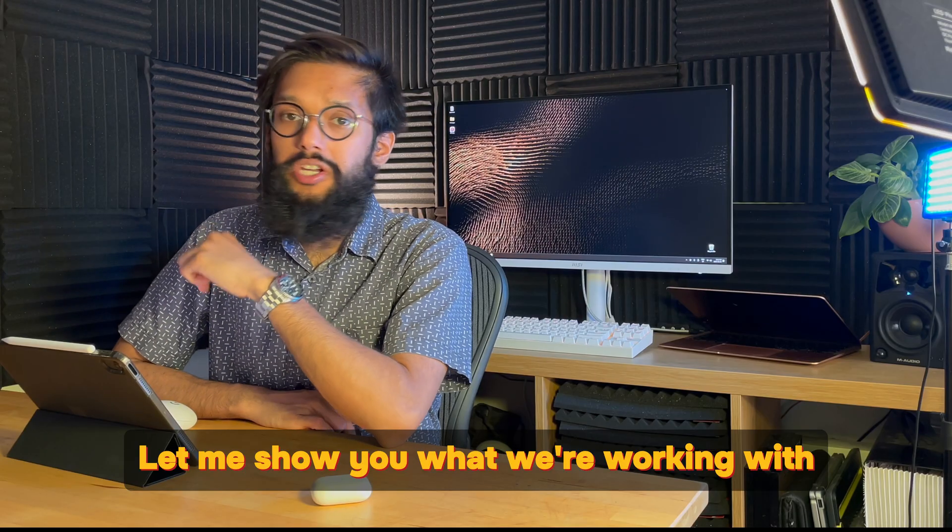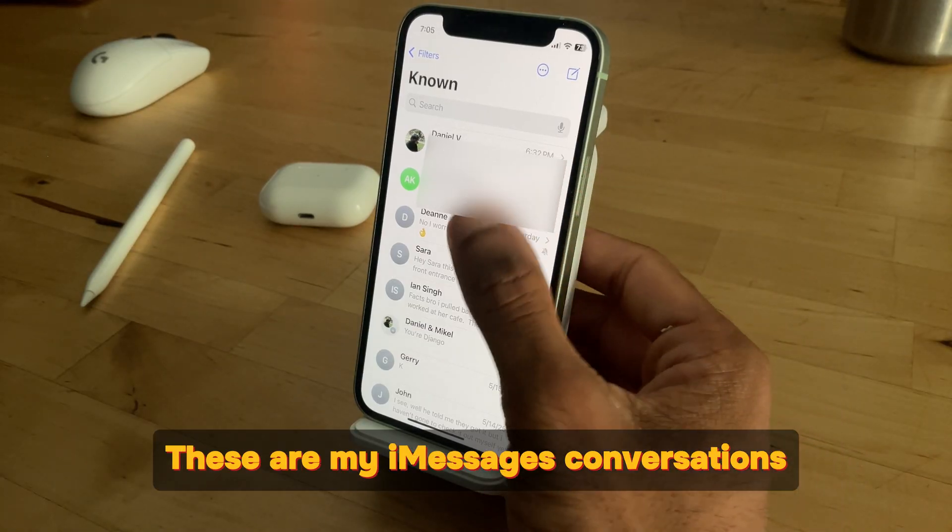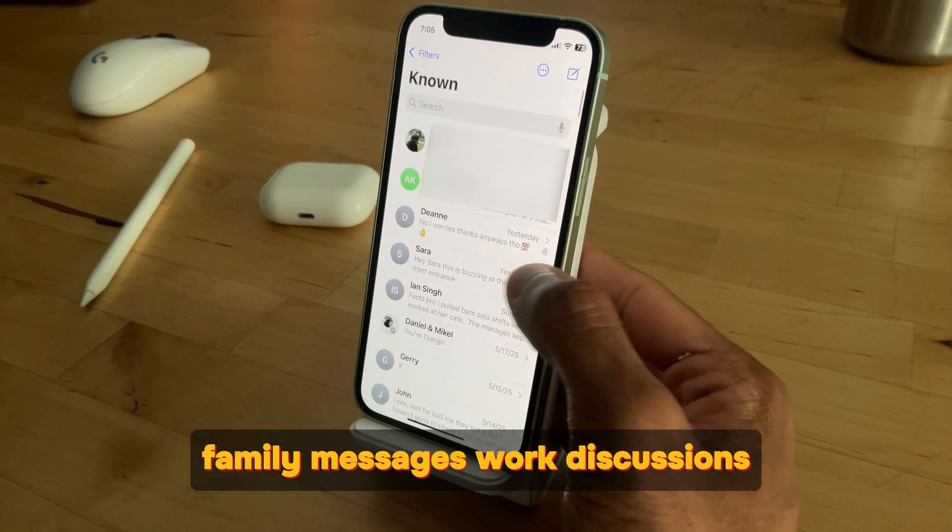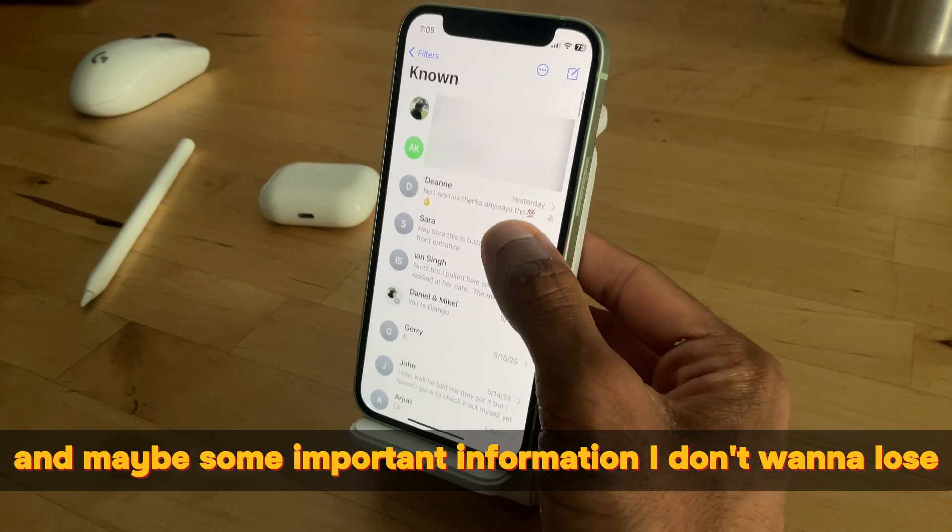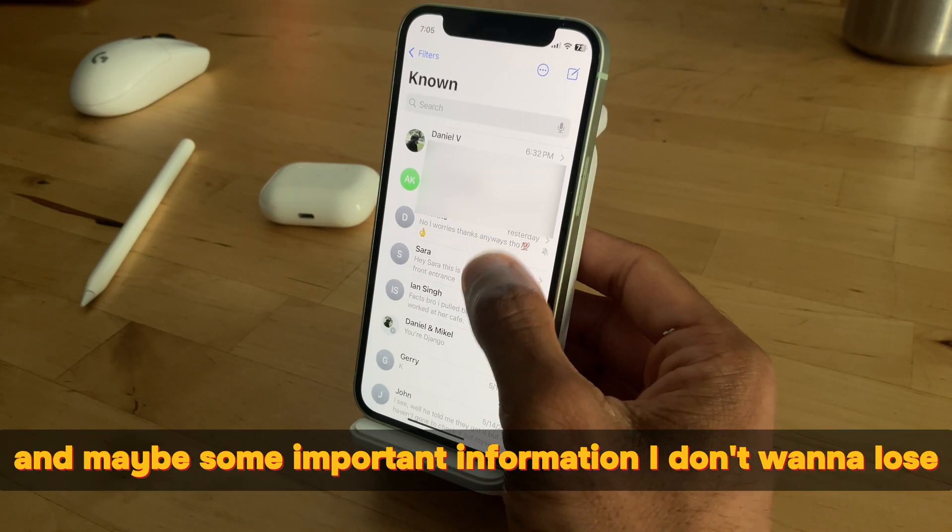Let me show you what we're working with. These are my iMessages conversations, family messages, work discussions, and maybe some important information I don't want to lose.